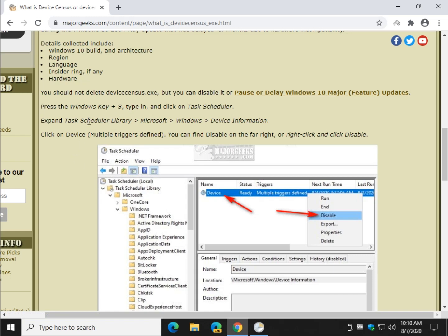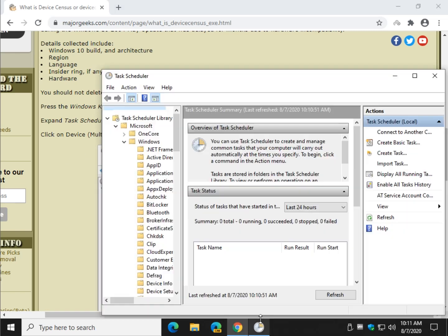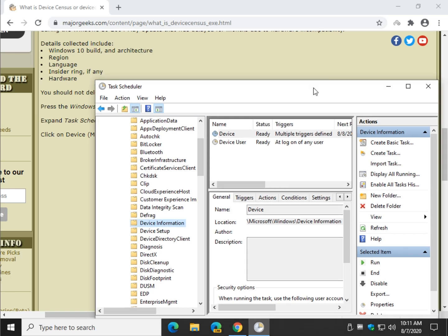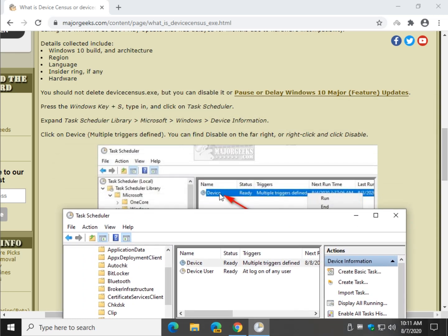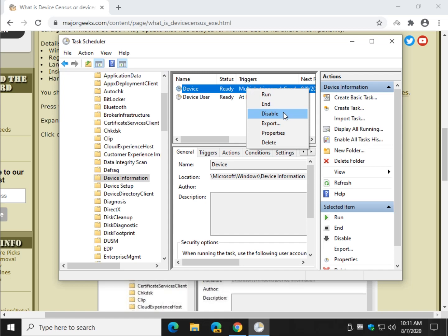We want to expand, as you can see here: Task Scheduler Library > Microsoft > Windows > Device Information. You might have a couple of them running — most people will. As you can see when I did the tutorial originally I only had one. So you're looking for one that says Multiple Triggers Defined, not the other one, and it should say just Device, not Device User. Now that we have that, you can click over here and click Disable, or you can right-click and click Disable.